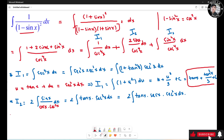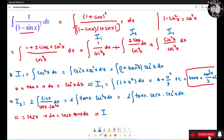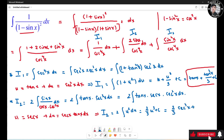Using u-substitution: let u = sec(s), then du = sec(s)tan(s) ds. So I2 becomes the integral of 2u² du, which equals 2u³/3 plus C. Substituting back: I2 = 2sec³(s)/3 plus C.